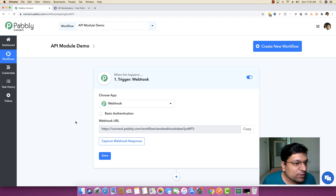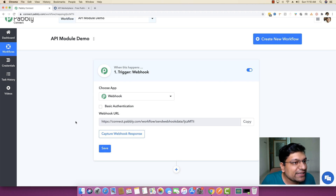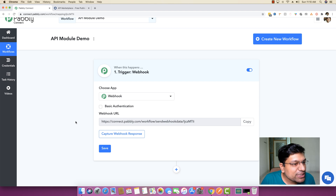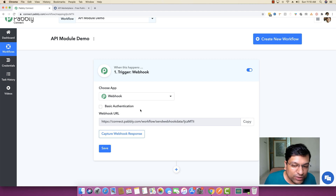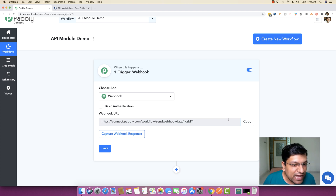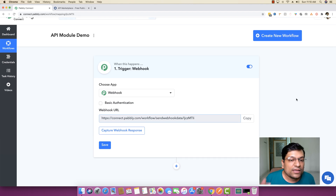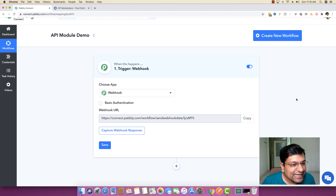The interesting thing about Pably Connect is that the first thing you have to do is get data from somewhere. To get data you can use a webhook — you copy this URL into your external application, perform some event there, and as soon as the event happens you get data back inside this trigger. Once you have that data, you can send it across to some other software to do something.